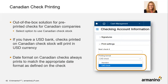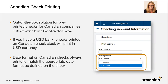Sage Intact is expanding globally, and now there's an out-of-the-box solution for pre-printed checks for Canadian companies. You select the option to use Canadian check stock at the checking account setup. If you have a USD bank, checks printed on Canadian check stock will print in USD currency, and the date format on Canadian checks always prints to match the appropriate date format as defined on the check.